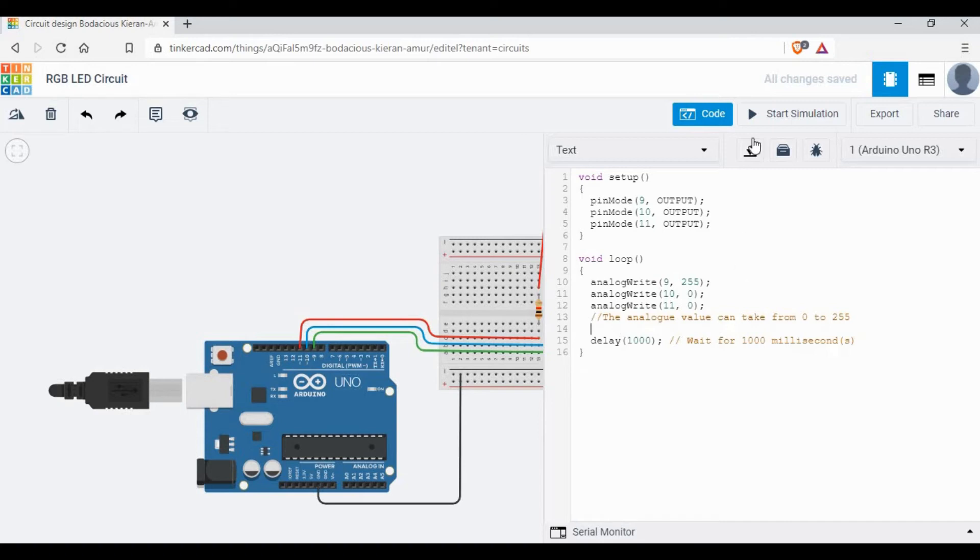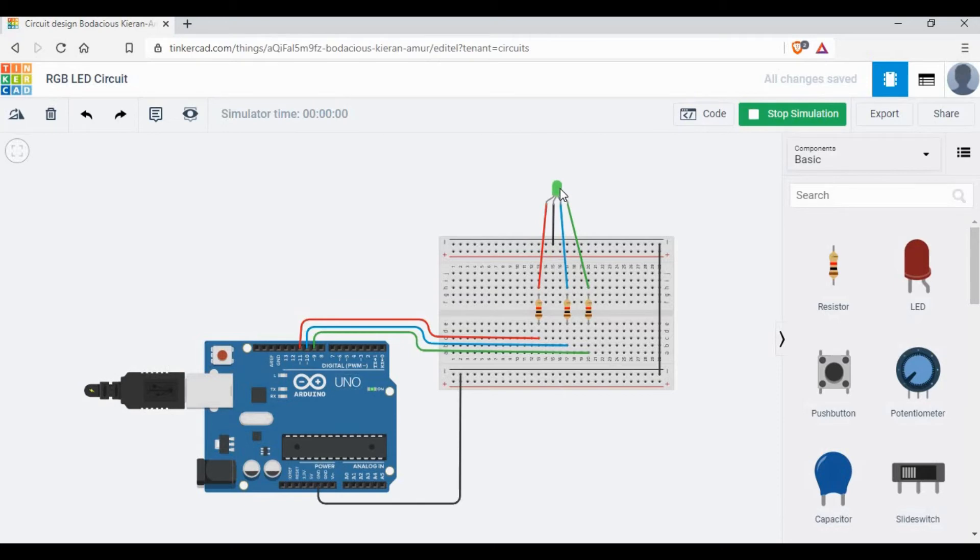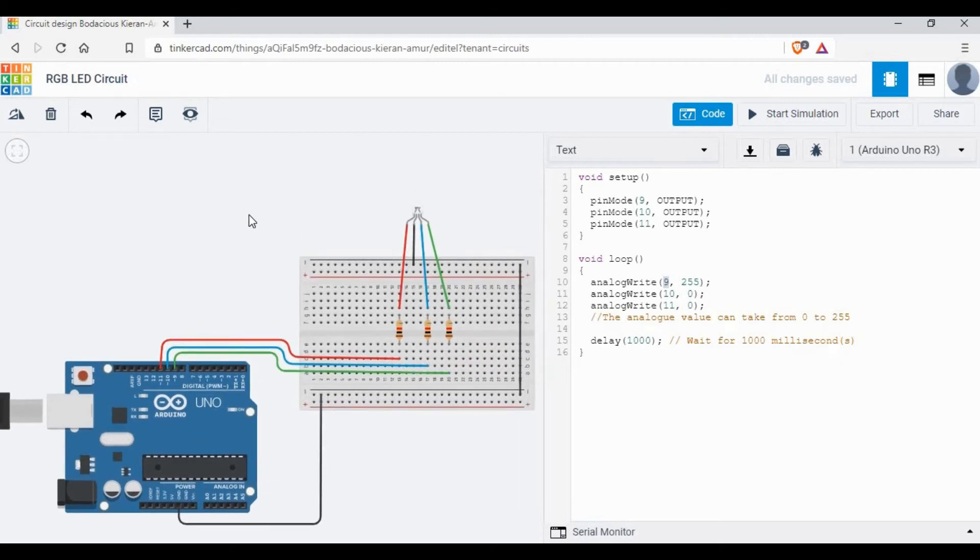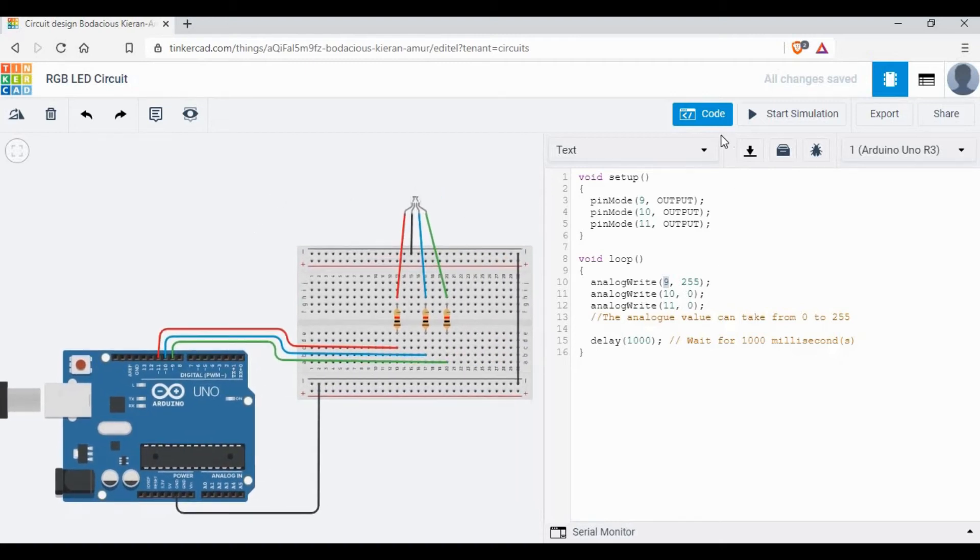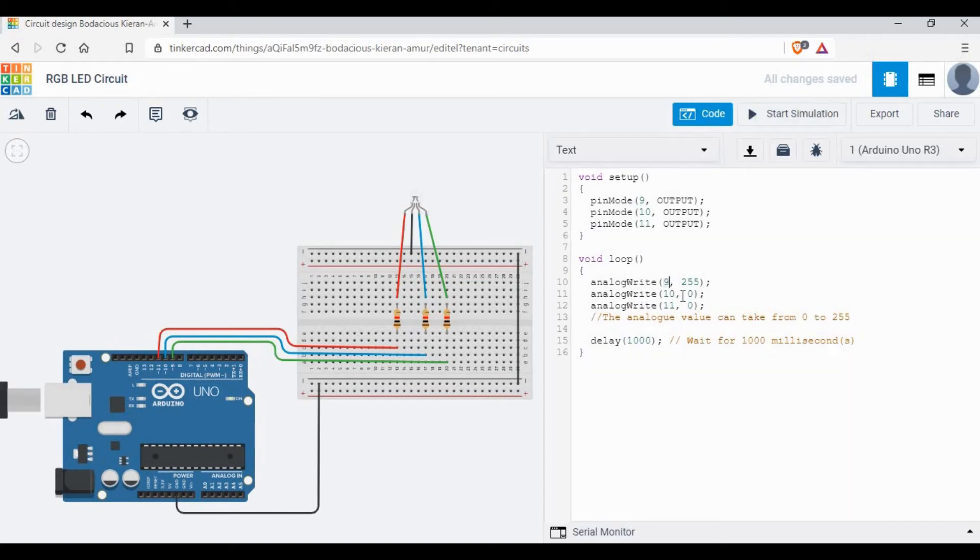Let's try to do a simulation. Now if you see, the light is green. Why? Because pin number 9 is connected to the green pin of the RGB LED, and when you give 255, that value for 9 or green is enabled.